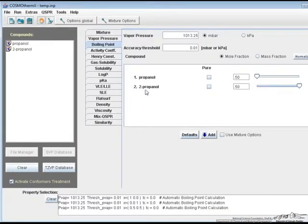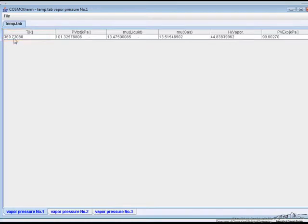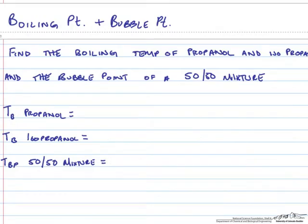In this text viewer, the boiling point temperature for pure propanol is 369.7 Kelvin. Let's write that down, 369.7 Kelvin.